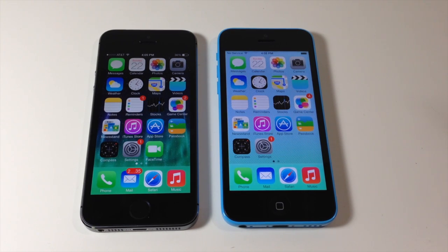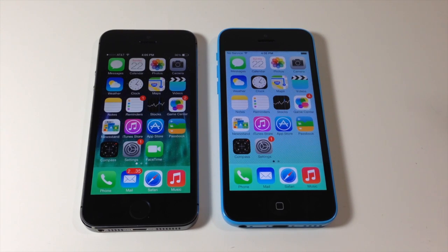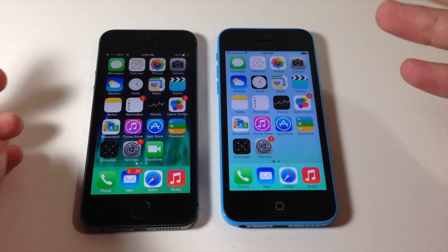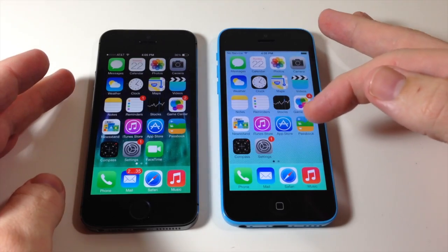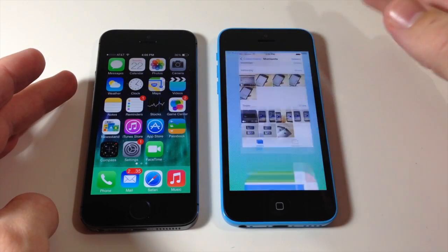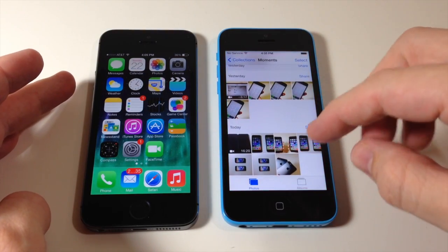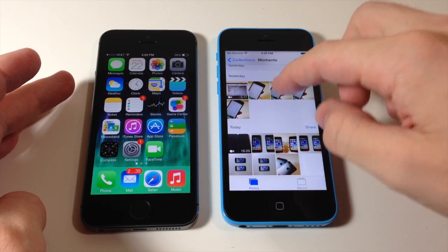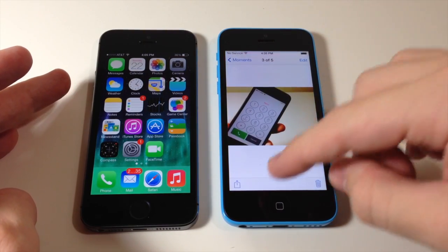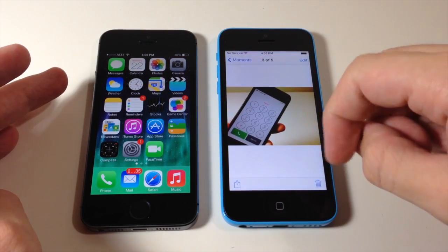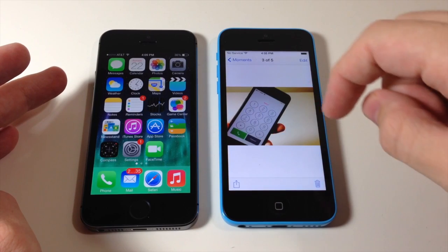AirDrop is going to work on any app that has a share panel, so it's going to work with photos, videos, Safari, Apple Maps, contacts, and so on. Just so you know what a share panel is, let me tap on a photo here — this is what the share panel is right there.